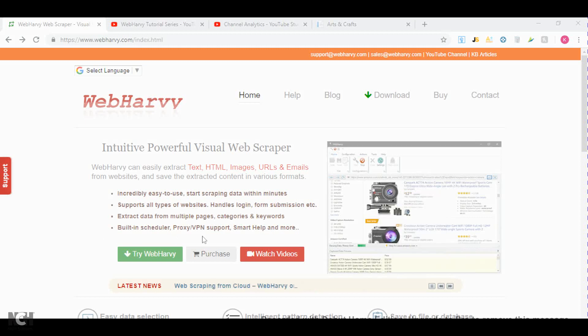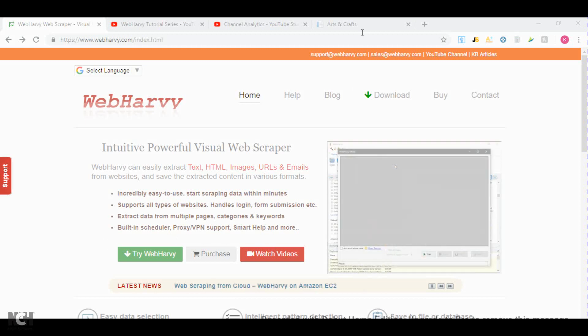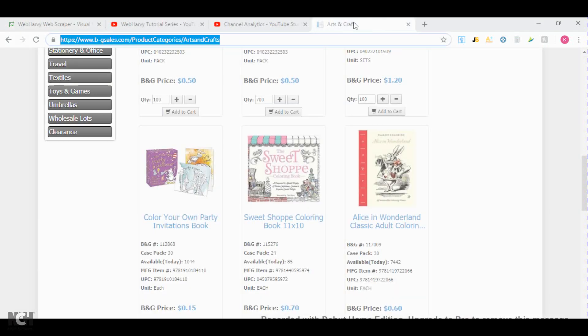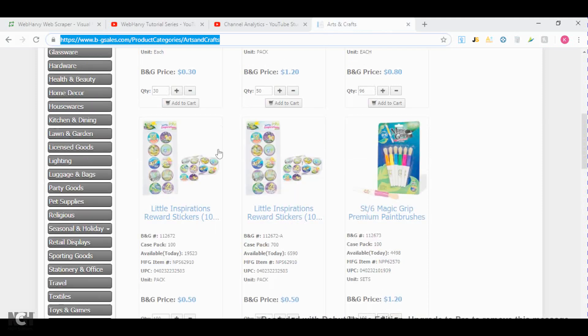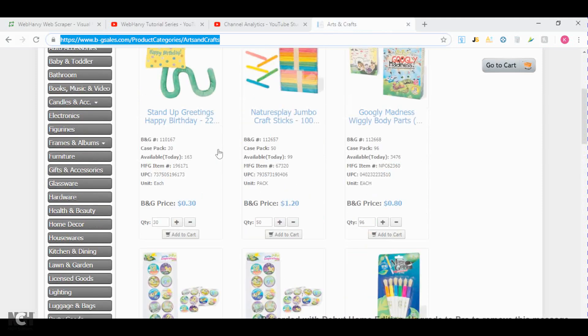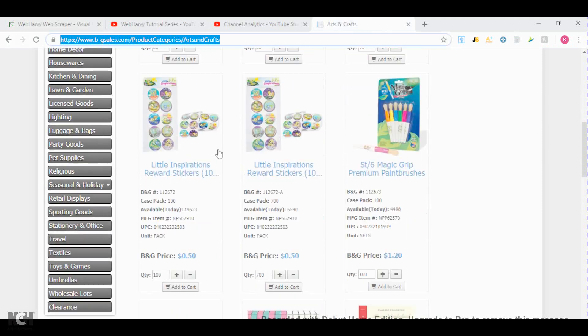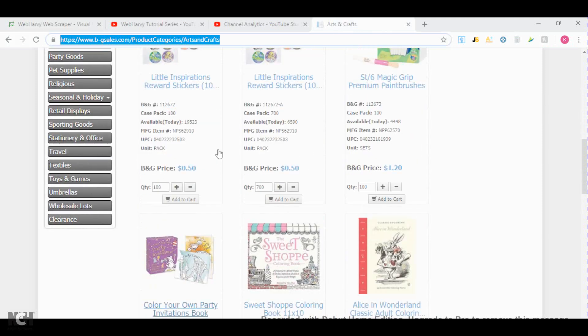There's a lot of wholesalers that do not provide you with a price list. Instead, what they do is they list their products on their website and they tell you to go through them to see if you find any profitable products.